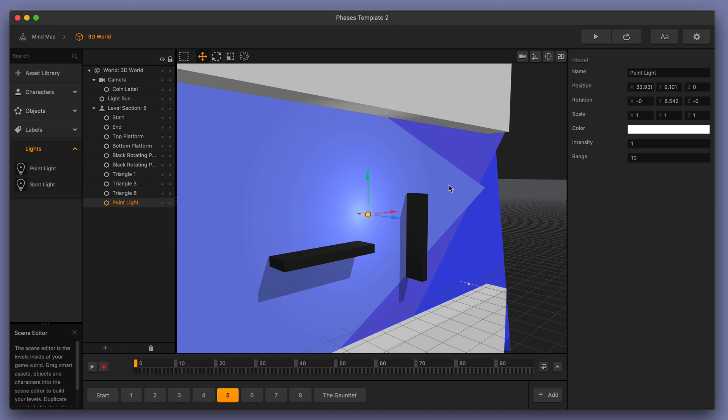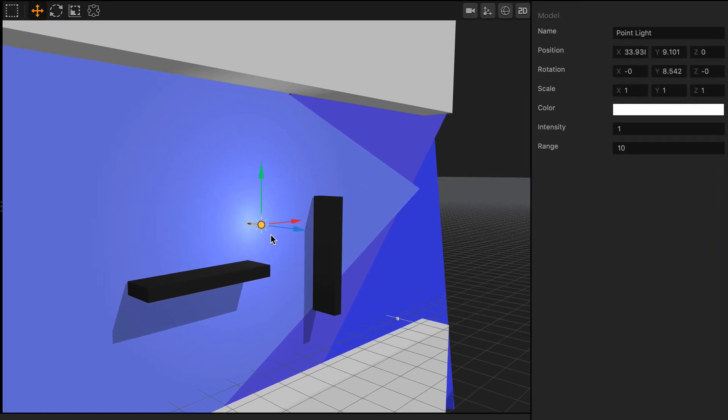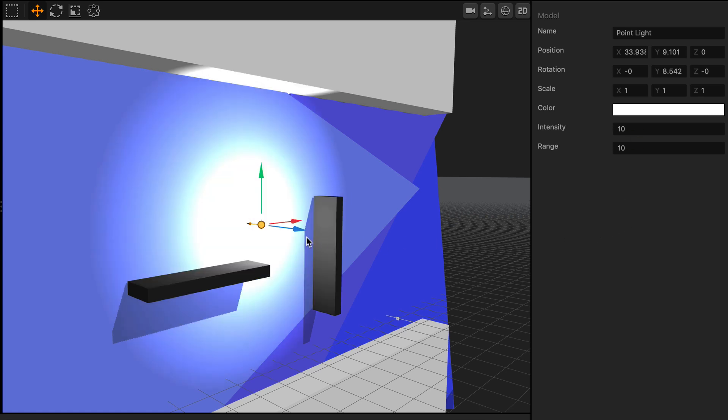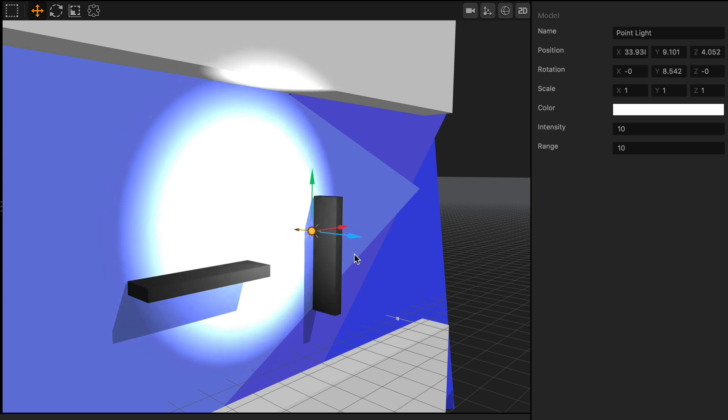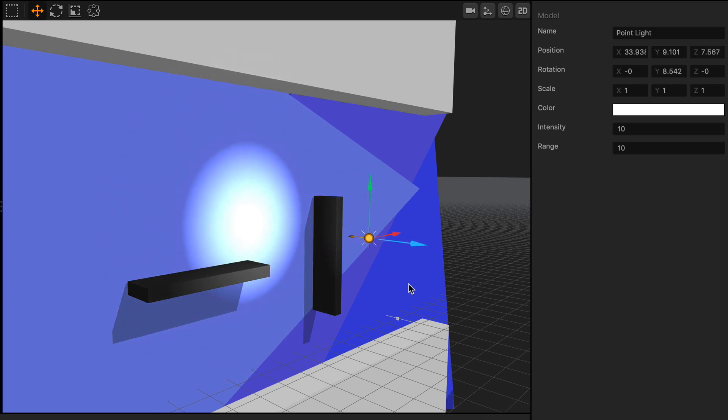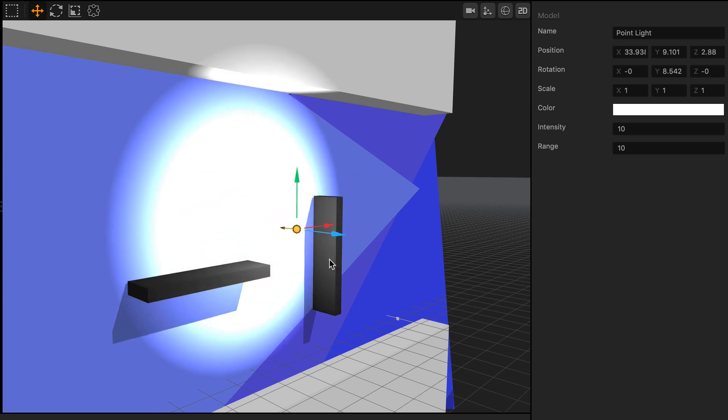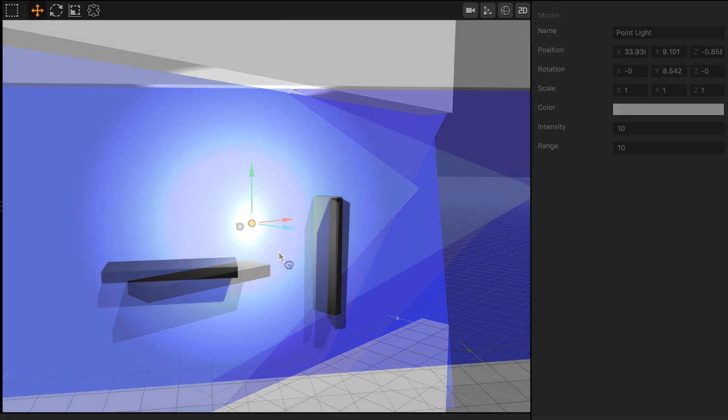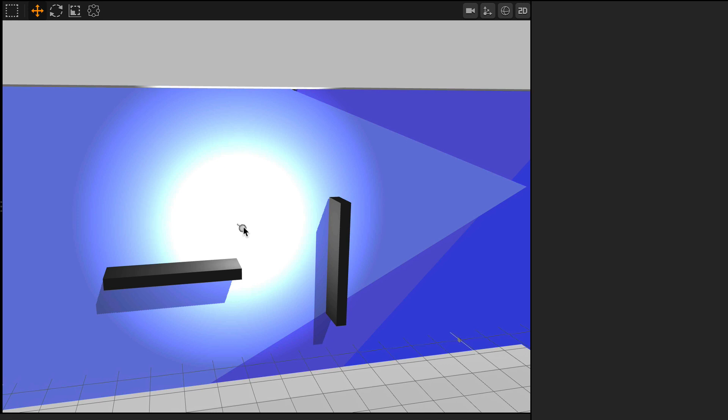If you want to increase the intensity of this light source, you can do so easily by cranking up the setting over here on the right-hand side. And you can see here that if you drag the light source closer and farther away, you can see that the effect is changed on the wall.